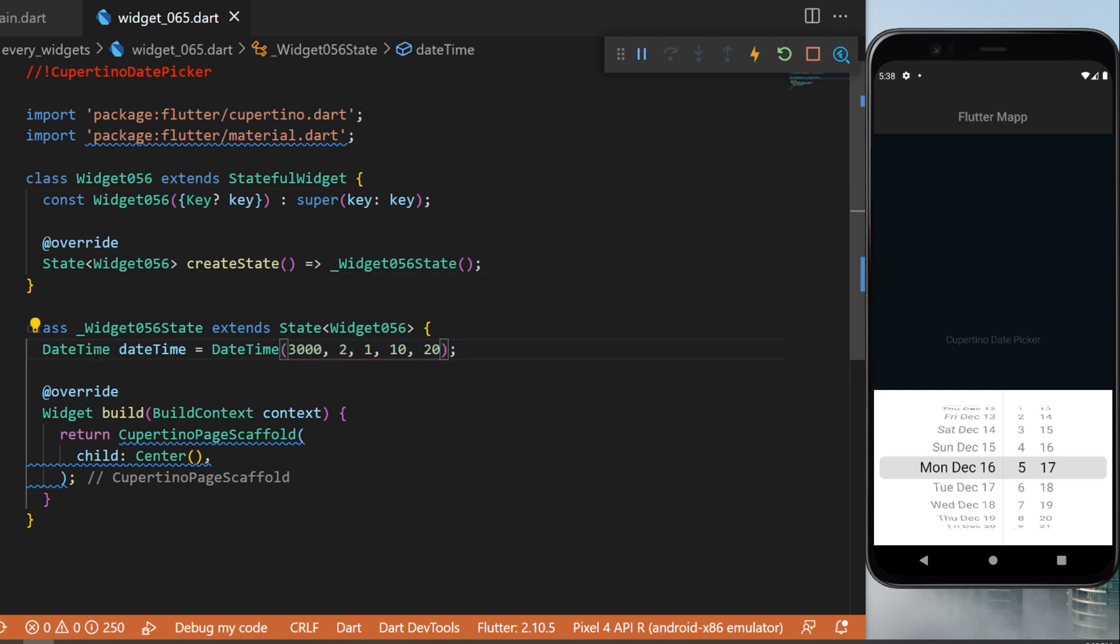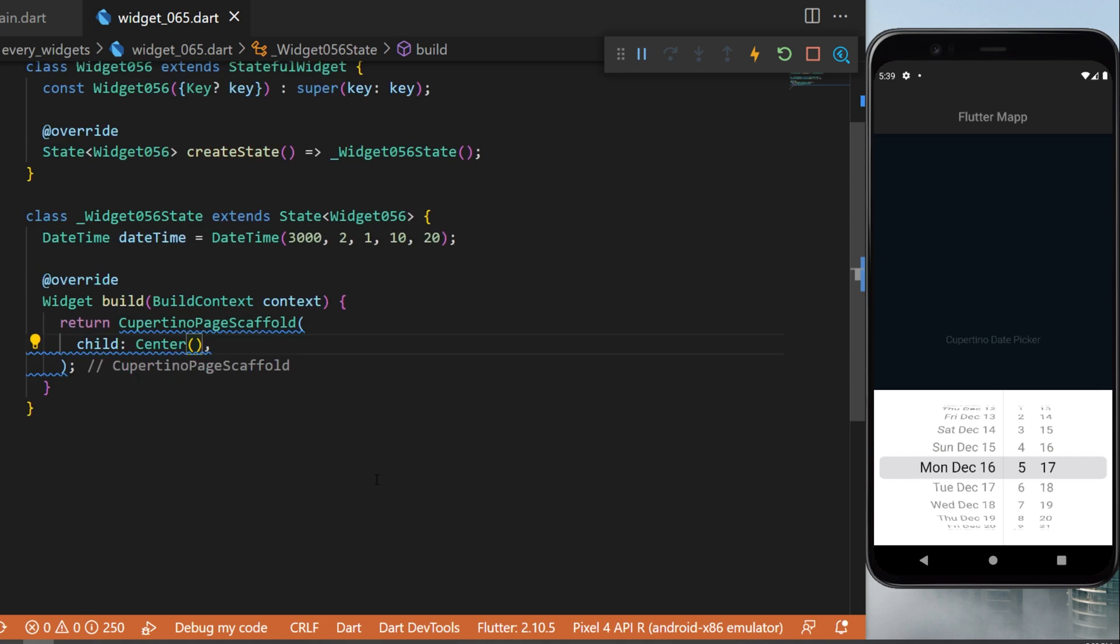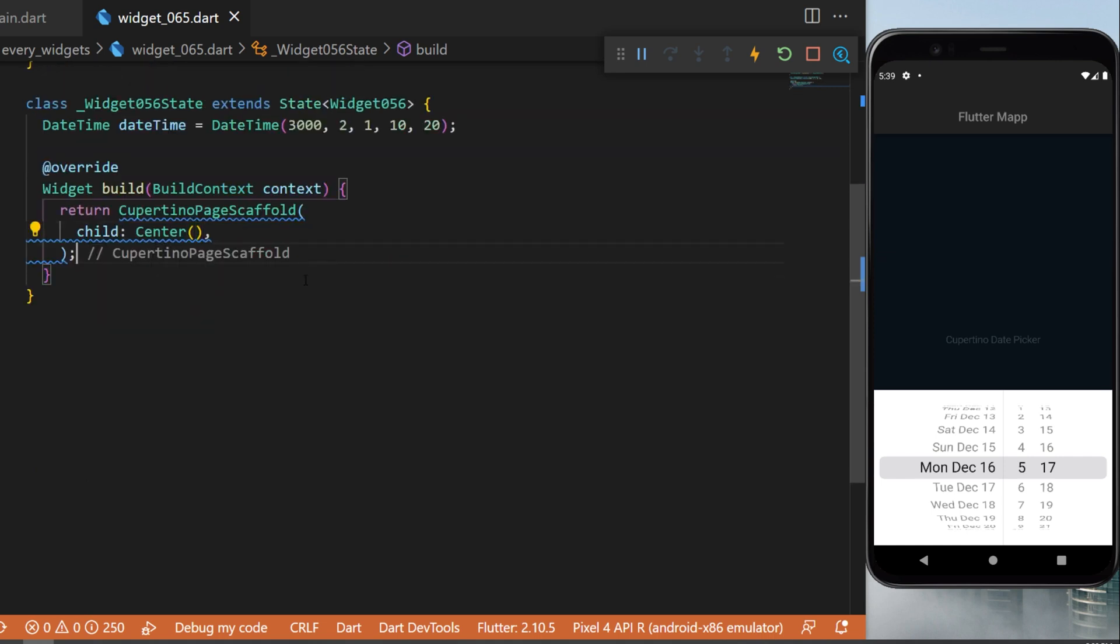The first thing you will need is a DateTime and this is how DateTime works. We have the year, then we have the month, then we have the day, the hour, and the minute. Next inside the center widget...